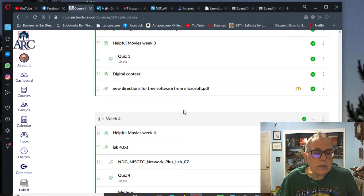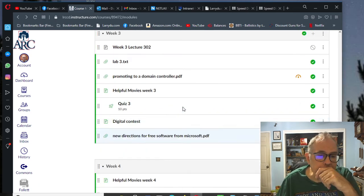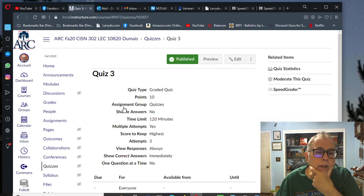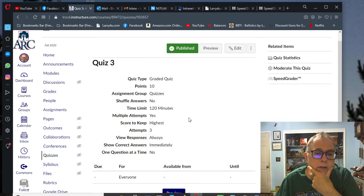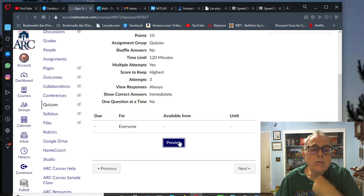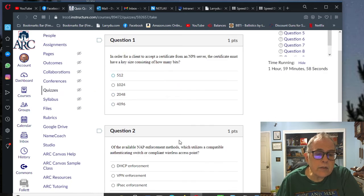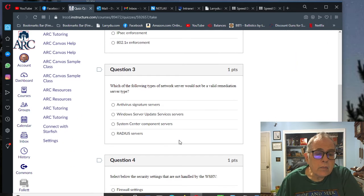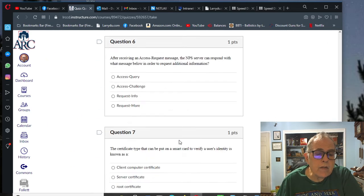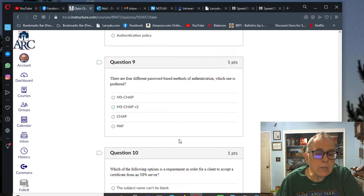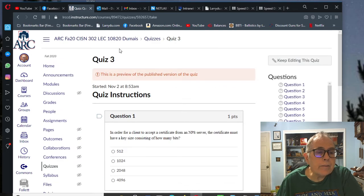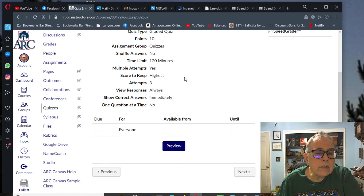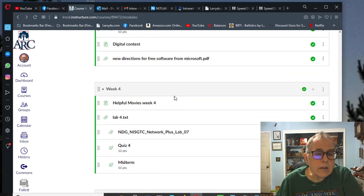Let's see what else there is. This week three, we have a quiz, Quiz number three in week three. Let's take a look at what that has in it. It has some multiple choice questions, all multiple choice.